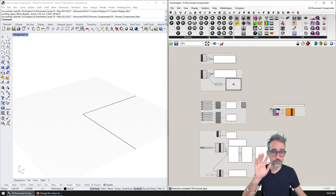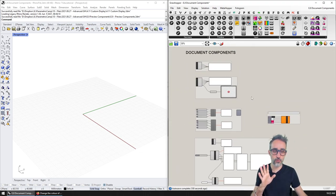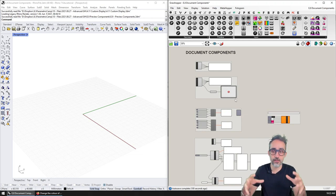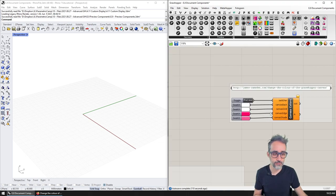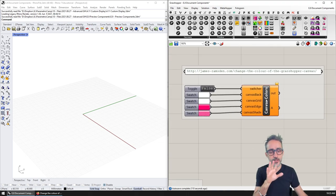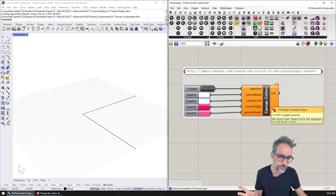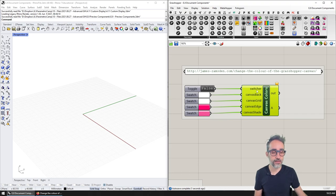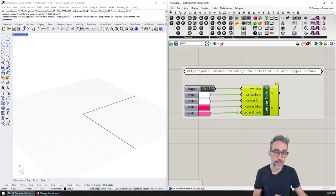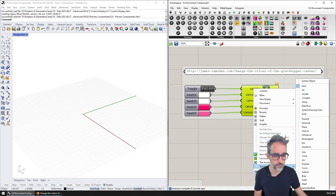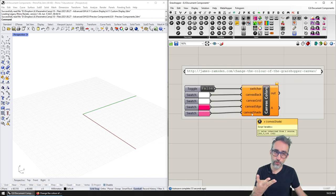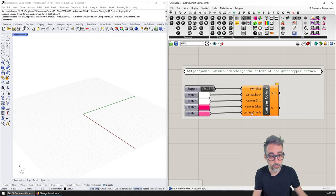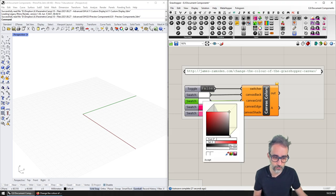In the previous video we saw how to write components that change things about the document we're working with. I'm going to add here a new component that is going to be changing the canvas colors. I have added this input called the switcher so we can turn on and off these custom colors, and this is going to be of the type Boolean.